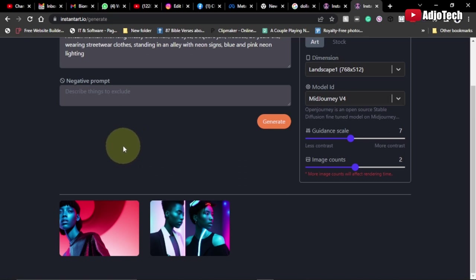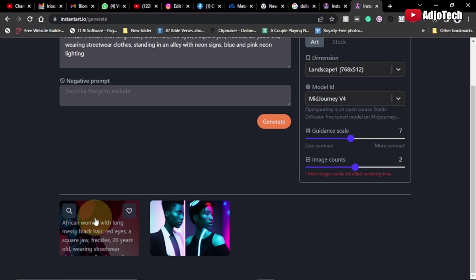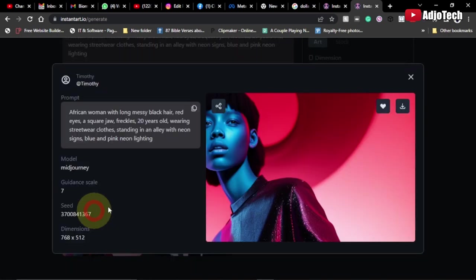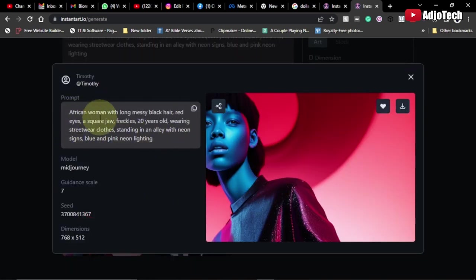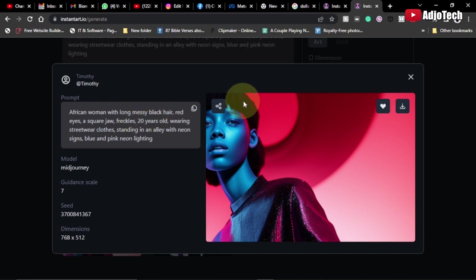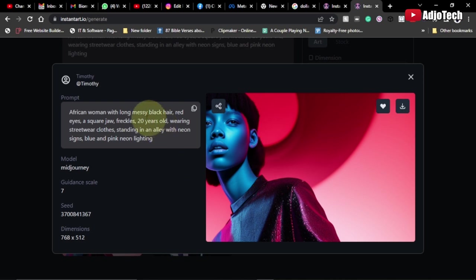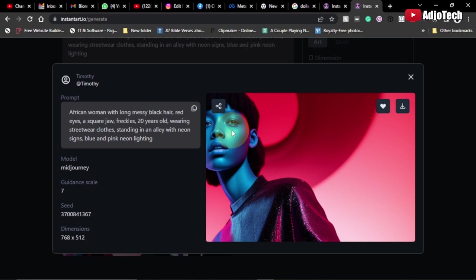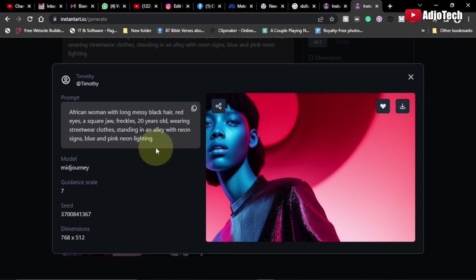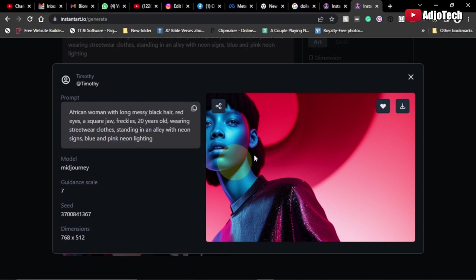Now I can open this file. These are the keywords I used: African woman with long messy black hair. As you can see, if you look critically at this, the hair is quite messy, and it's given it something. We're seeing red eyes—it's not exactly red eyes, but we're getting something very unique generated by the AI. You can see we have the pink neon lighting right beneath this.